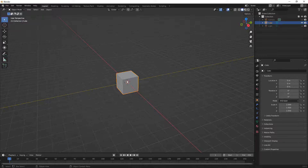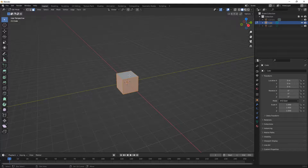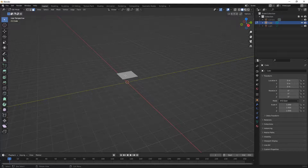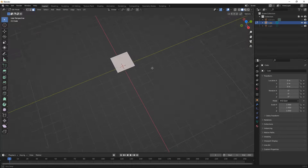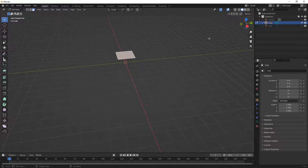We're going to start with the default cube, go into edit mode, and begin deleting some faces. I want to use this as my starting point, so I'm going to shift-select the top face which will keep it deselected while all the rest stay selected. Then I'm going to go to Mesh > Delete and delete faces, which is going to leave me with one face to work from.